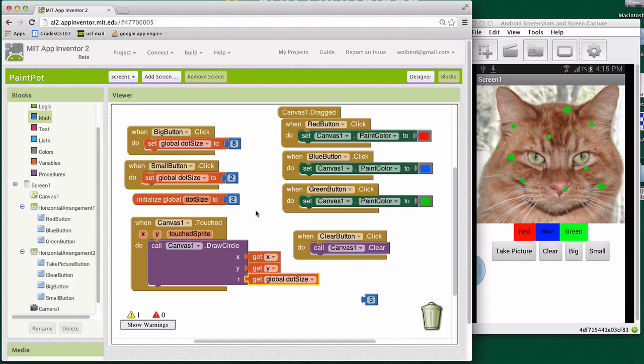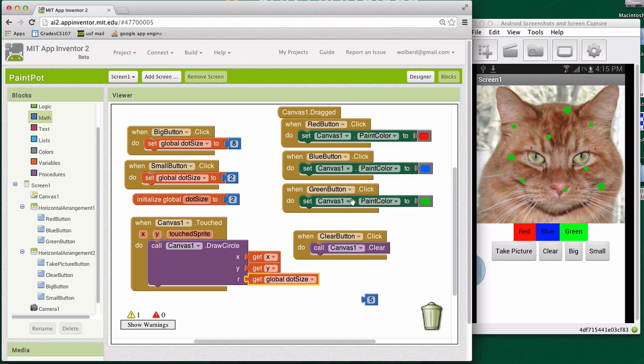So, very fundamental concept in programming are variables. We've already dealt with properties like canvas paint color. Those are kind of variables that are predefined for you and part of a component.